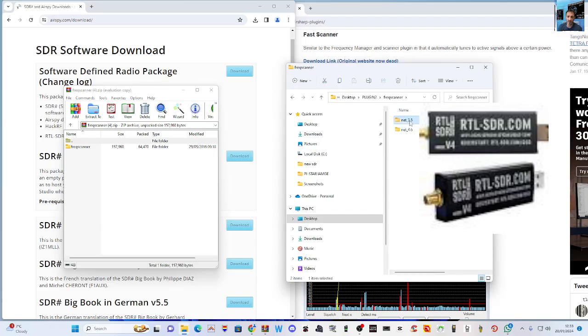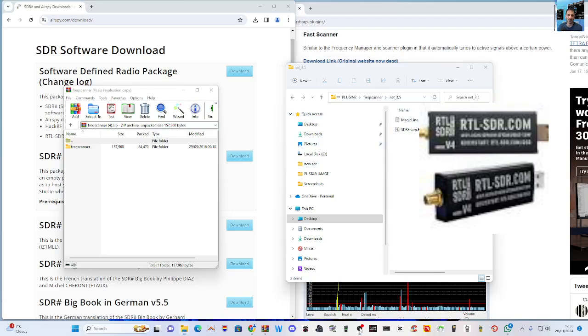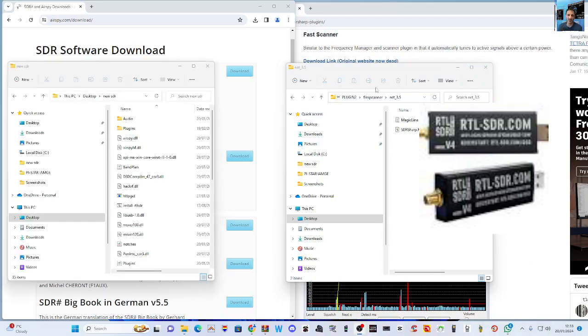Then I go to that folder called Frequency Scanner. Double-click it. Got two choices: .NET 3.5. I've actually tried these both. We'll try the top one.